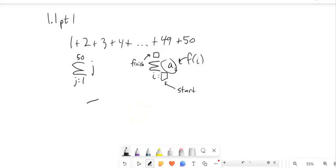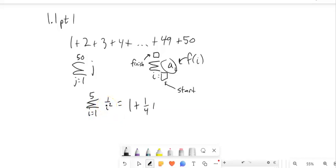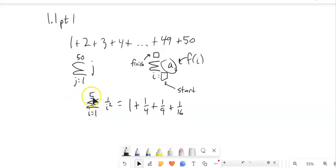If I wrote i starting at 1, going up to 5, and my function is 1 over i squared — this is a summation, telling me to add a bunch of terms together. I start at i equals 1: 1 over 1 squared is 1. Then plug in 2: 1 over 2 squared is 1/4. Plug in 3: 1 over 3 squared is 1/9. Plug in 4, and keep going until i equals 5: 1 over 5 squared is 1/25. Then perform that addition to get the answer — this resolves to a number.